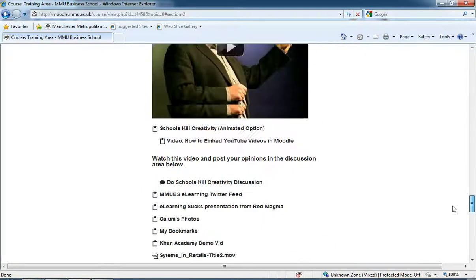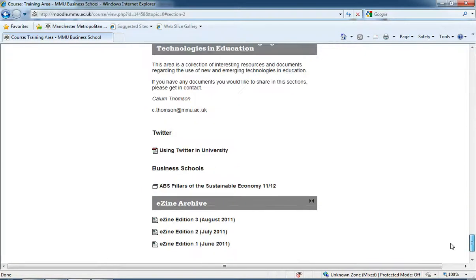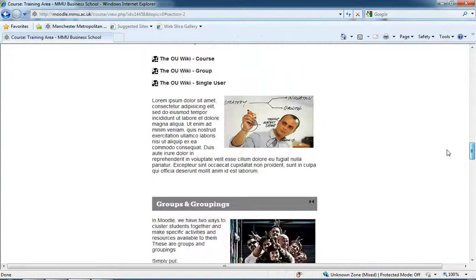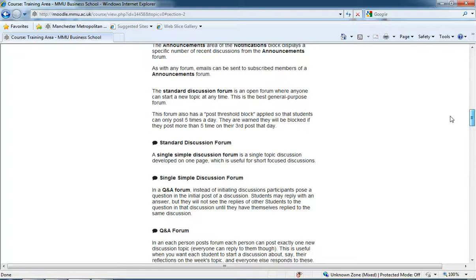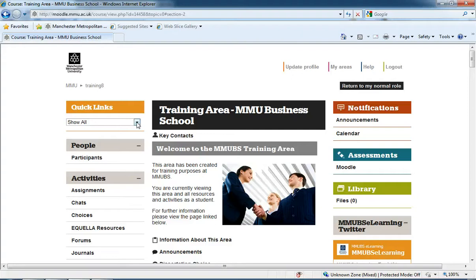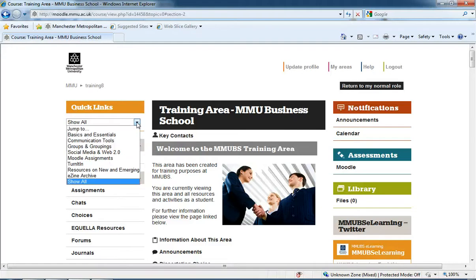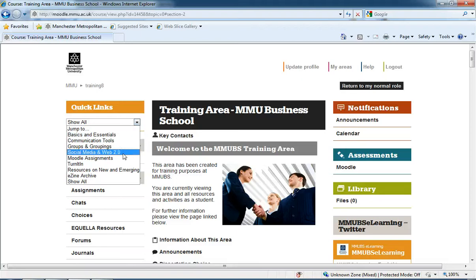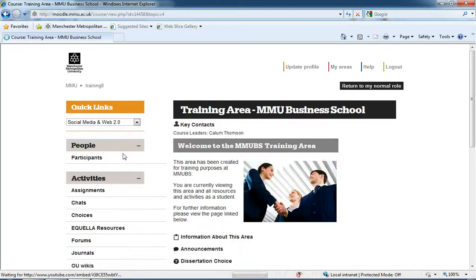So that's just a way that we can cut down on the amount of information that's being shown to us on a page at one time. A way we can also go straight to the areas of Moodle on a page is through this quick links menu. Now if I click on the drop down menu for quick links and select for example social media and web 2.0 and click on that.